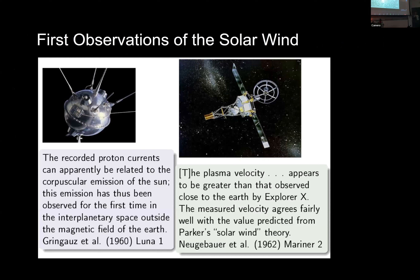If we want to measure these plasmas, we don't need to go to the sun's surface — they naturally fill the entire solar wind, and we can send spacecraft out there to make those measurements. The first measurements of the solar wind were made in the early 1960s — both by the Soviets with their Luna spacecraft and by the United States with Mariner 2. That measurement was made by Marcia Neugebauer at JPL, now here in Tucson as an affiliate at LPL. She was one of the first people to actually measure this solar wind.